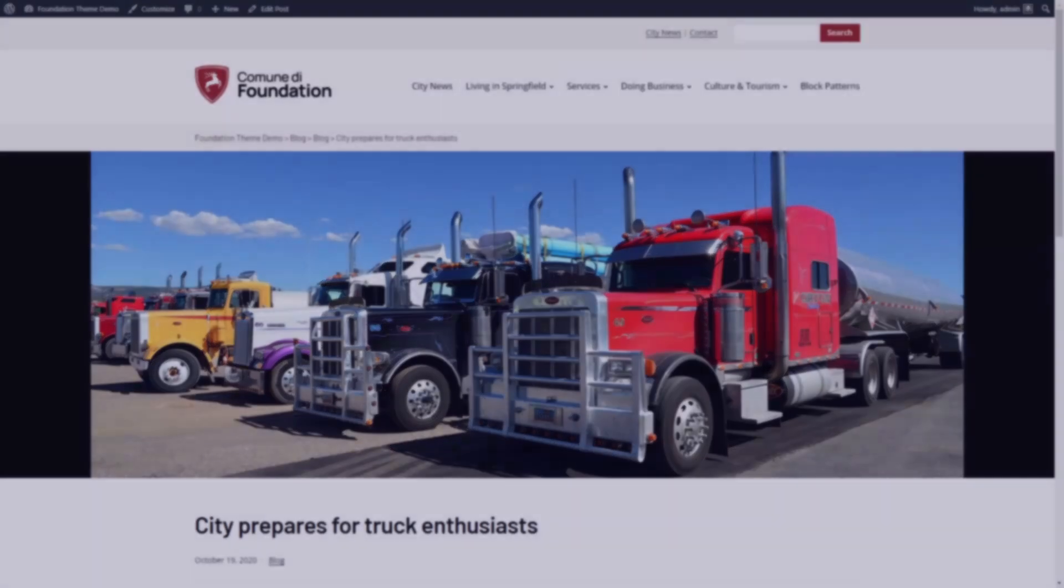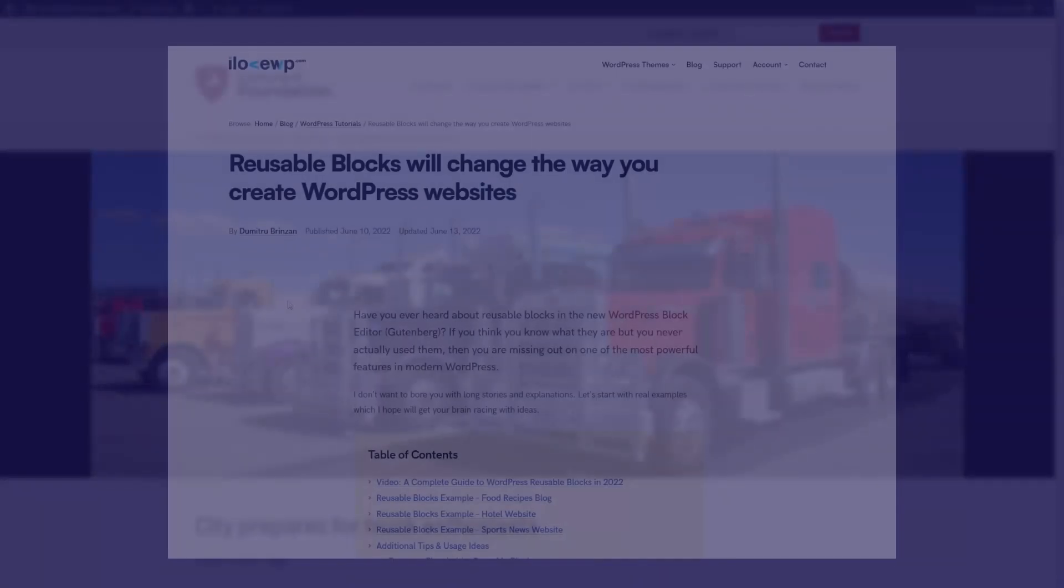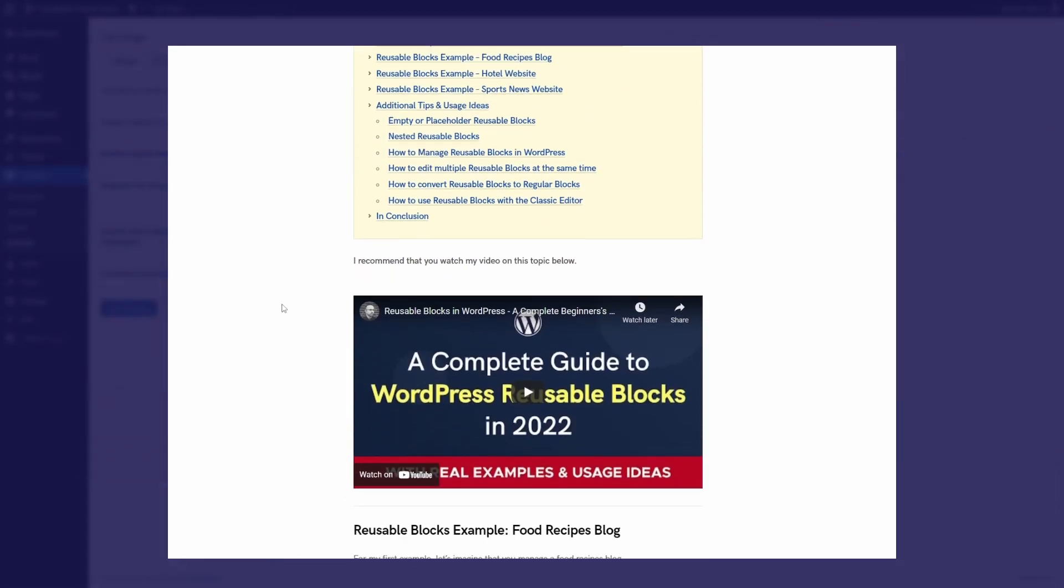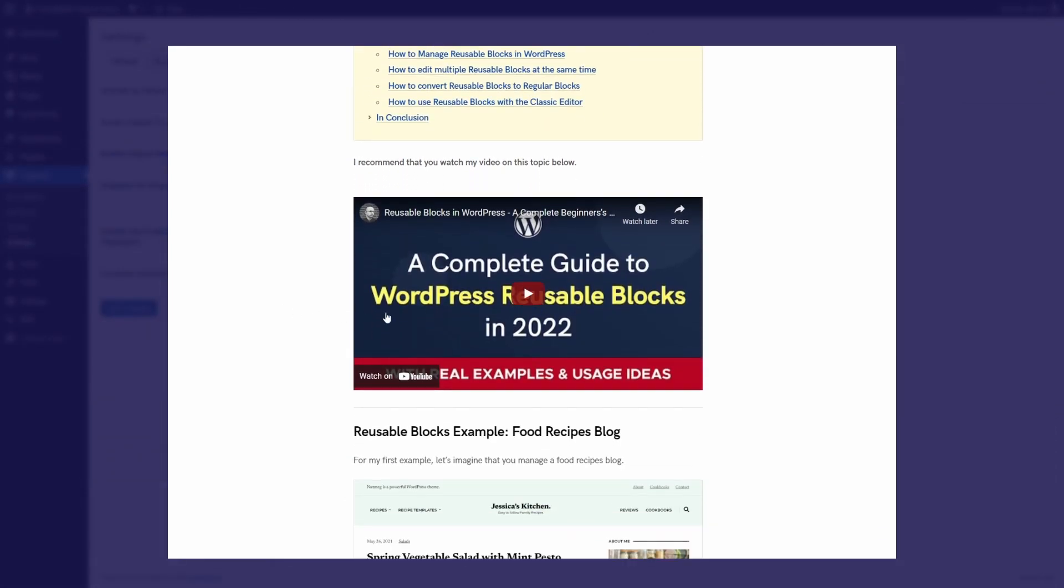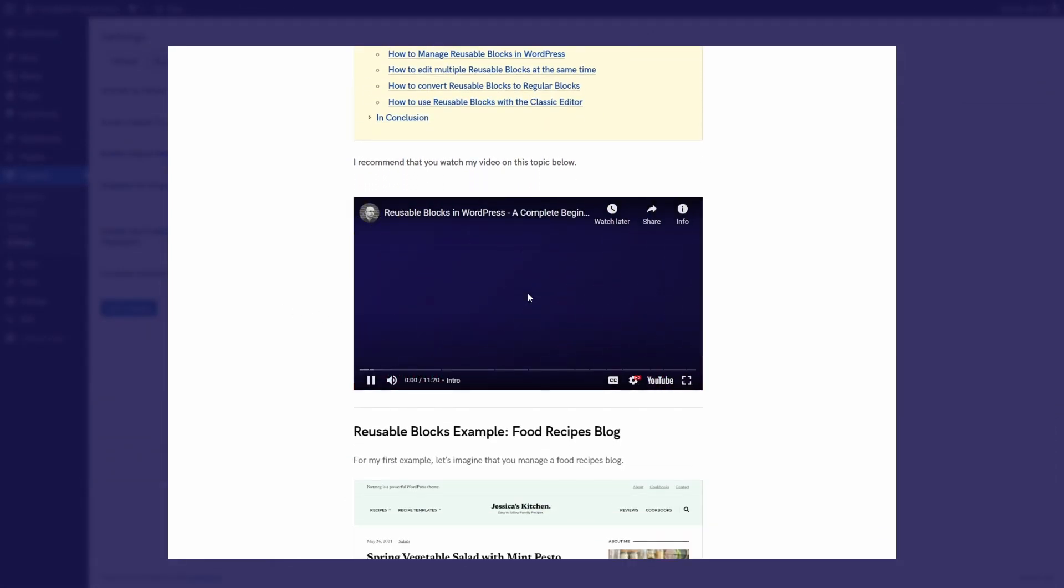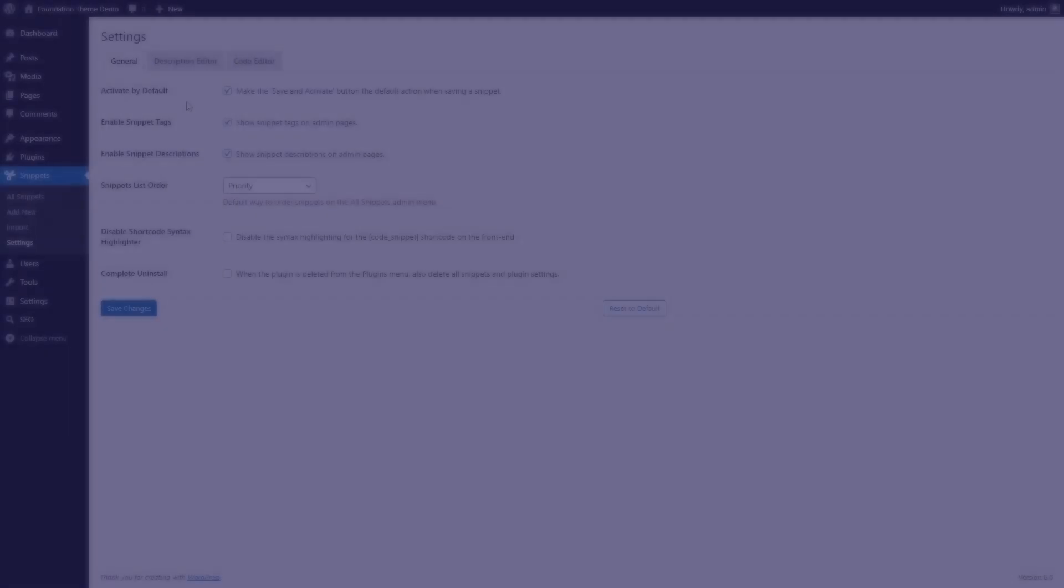Before you start creating shortcodes for every bit of reusable content, I recommend that you watch my video about reusable blocks. Though not exactly the same, in some cases reusable blocks may be a better alternative to shortcodes.